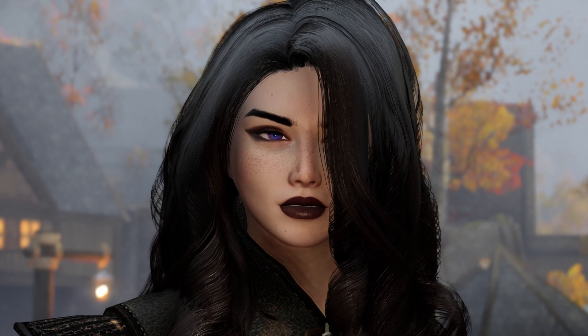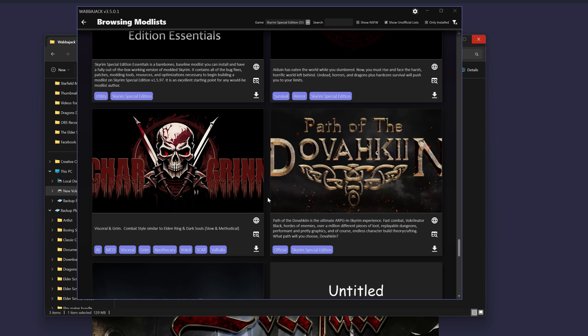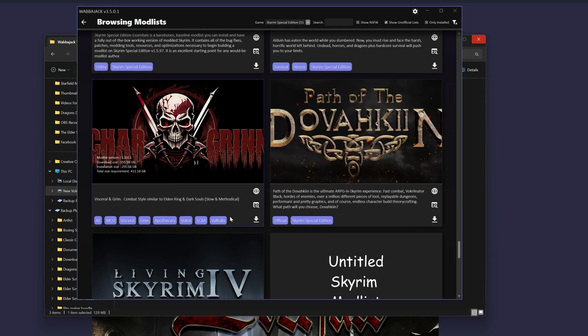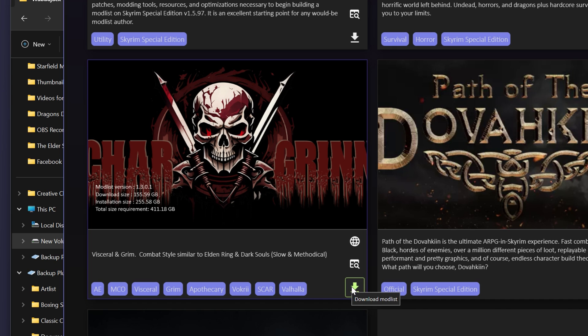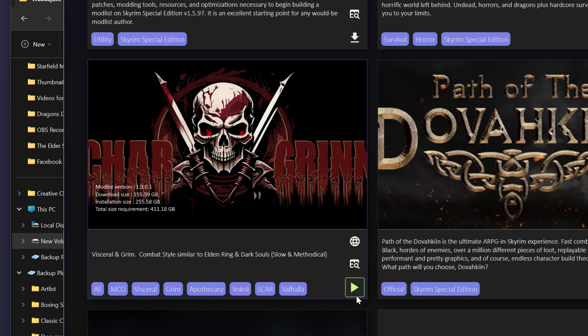For now we'll stick to these regular lists. Let's pick a good one like Shangrila. You can click download. It will download the Wabajack file, and once it's done downloading, all you have to do is click play.